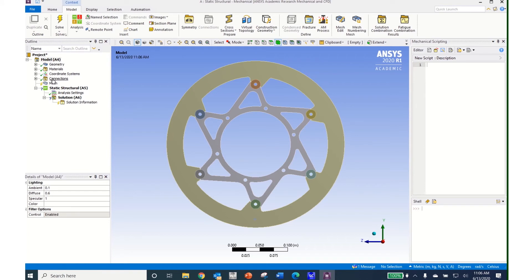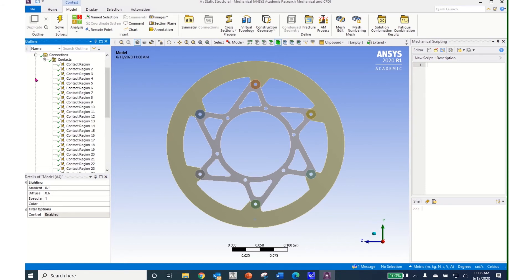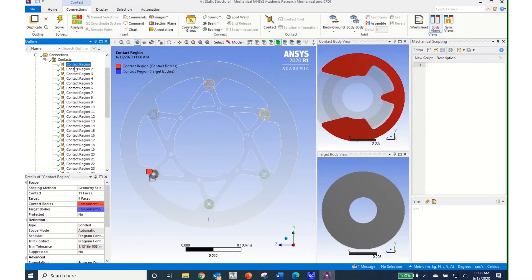It will show me the updated geometry without the holes. Materials I'm going to leave as all Structural Steel, so no changes there. Coordinate systems are okay. When I go to Connections, connections describe the contact between the different components. In this case we have several contacts because we have several components that are in contact with each other.